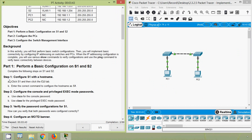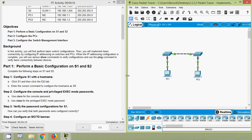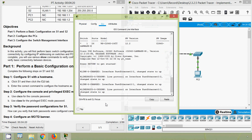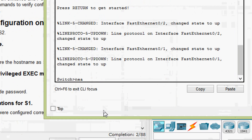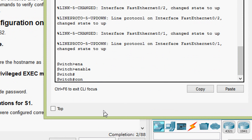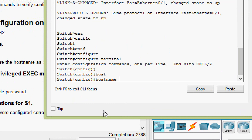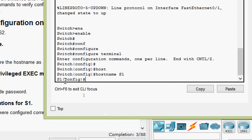Step one: configure S1 with a hostname. Click S1 and then click the CLI tab. Enter the correct command to configure the hostname as S1. Coming to our Packet Tracer, here is S1. Going to CLI, we enter 'enable', then 'configure terminal', then the command 'hostname S1'. Here we can see the changes from 'Switch' to 'S1'.